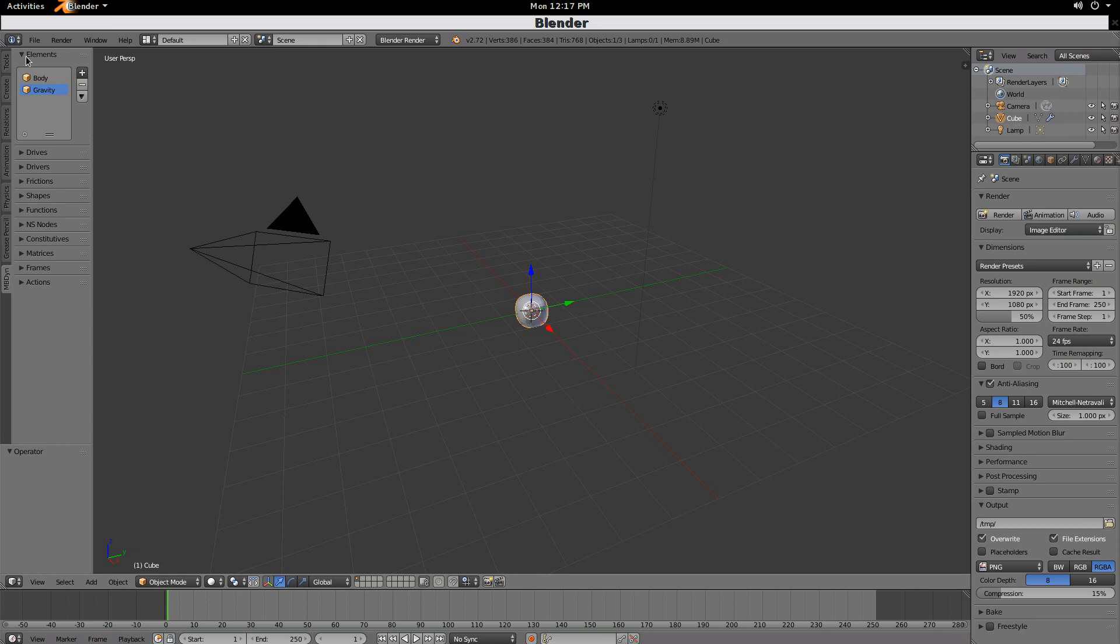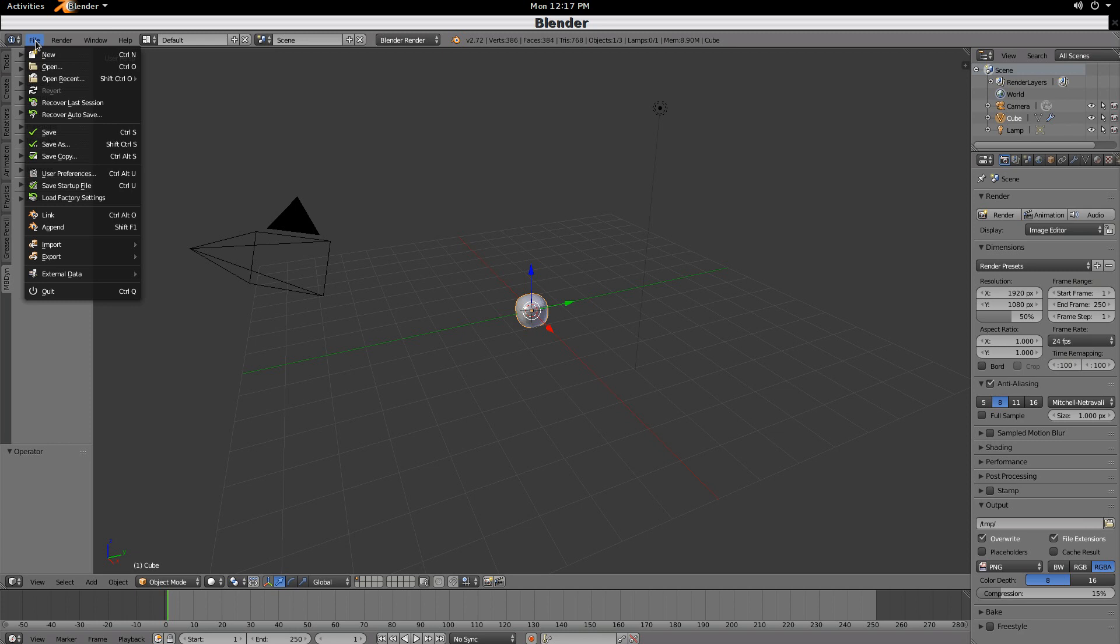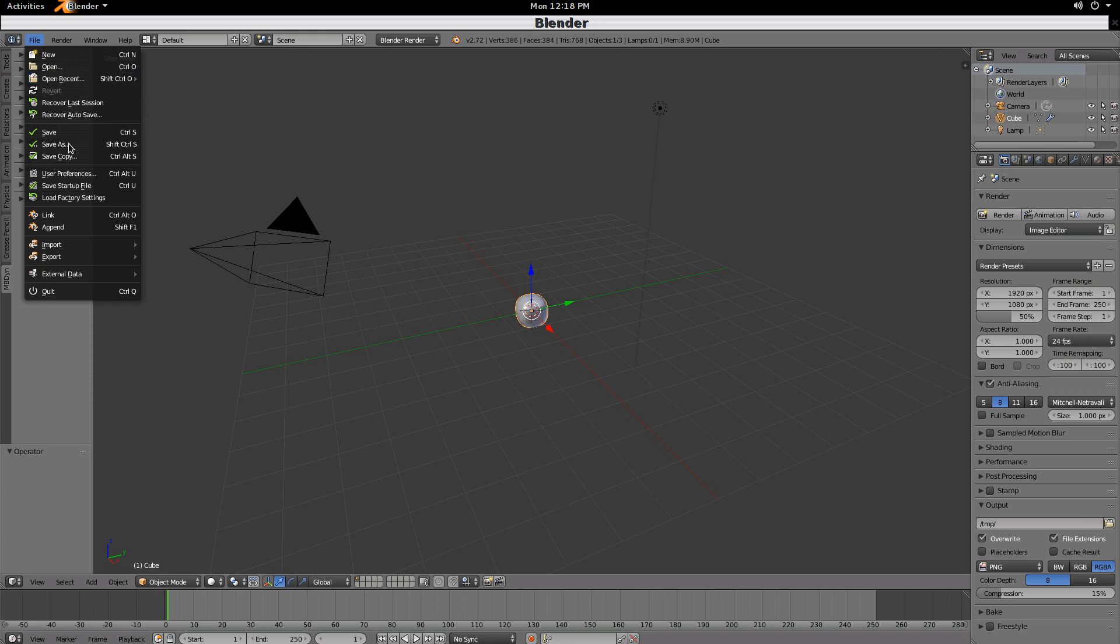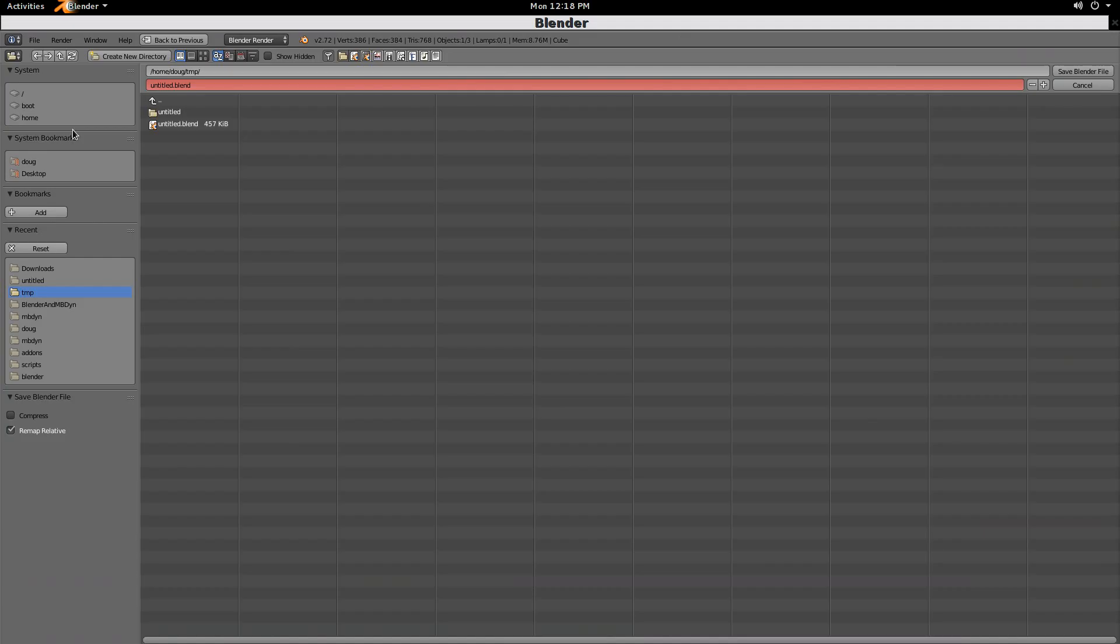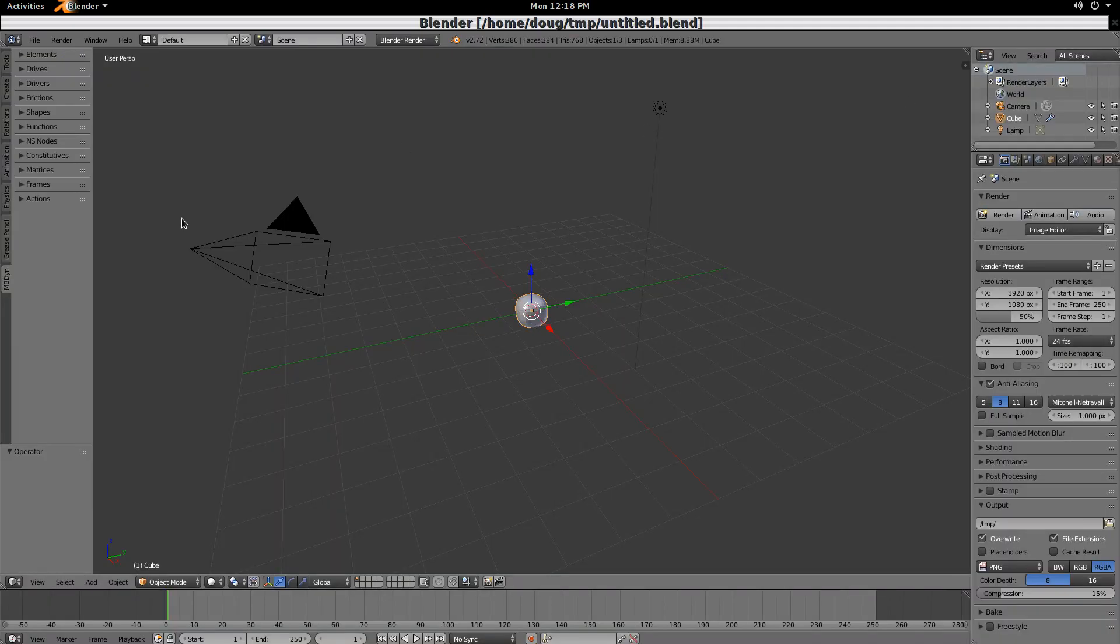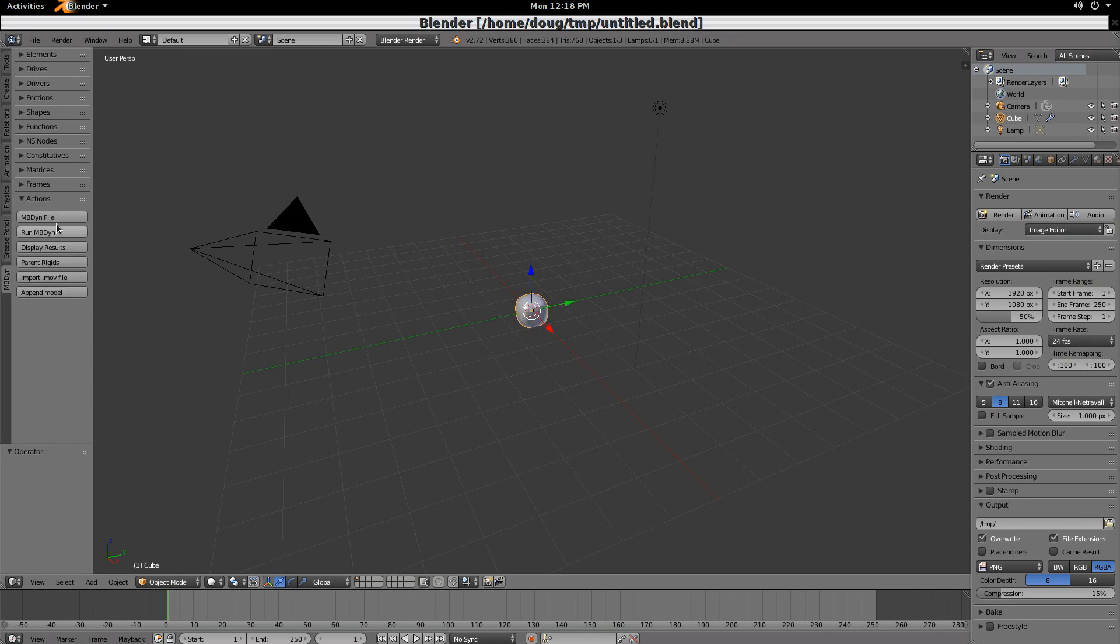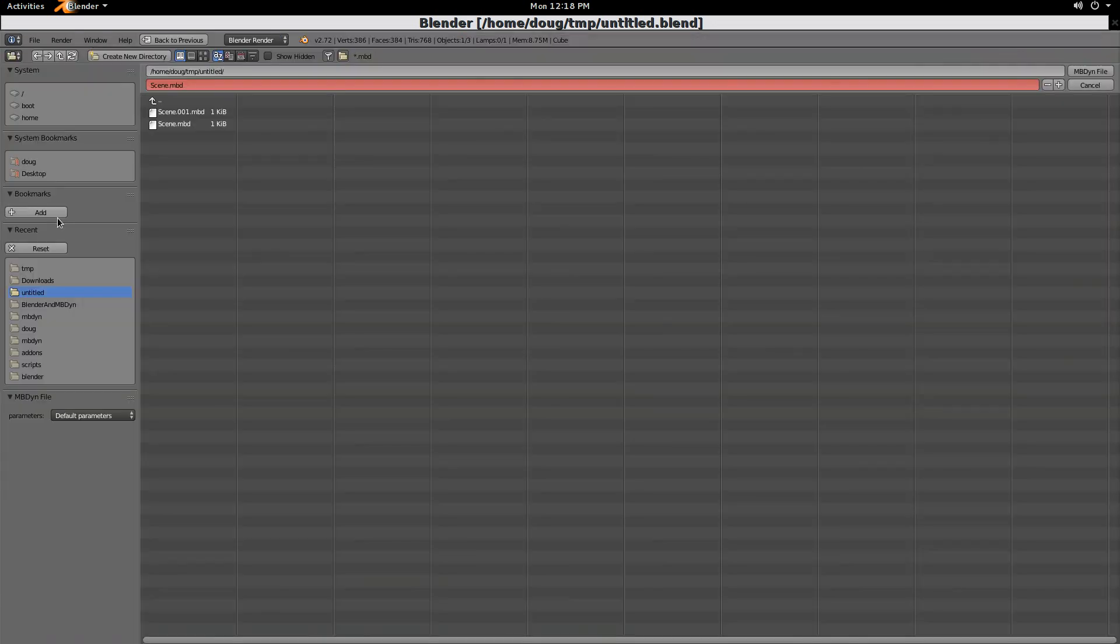So now we have our two elements. Before we can run MBdyne, we need to save the Blender file. We'll do Save, and I'm just saving it in my temp folder. Once it's saved, now in Actions, we can create the MBdyne file. Click that.